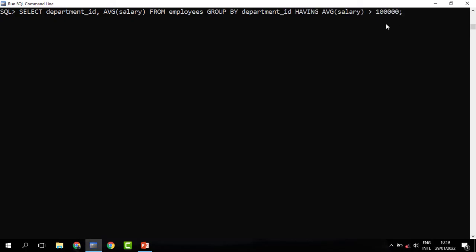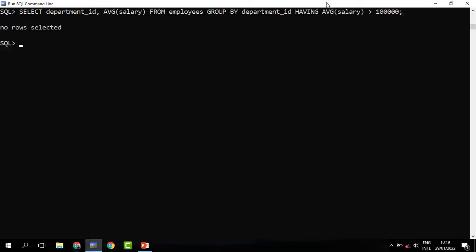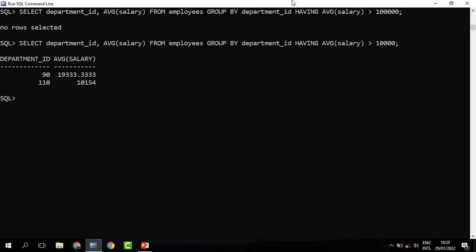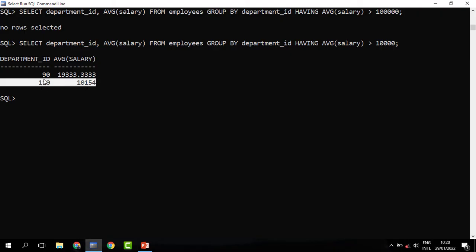We use HAVING whenever we are filtering grouped data. When you run this, no department has an average salary above 100,000. We can reduce the threshold — changing 100,000 to 10,000. When you run this, you can see that only two departments have an average salary above 10,000: department 90 and department 110.